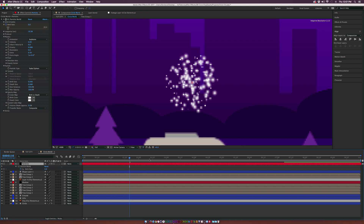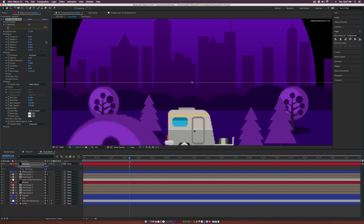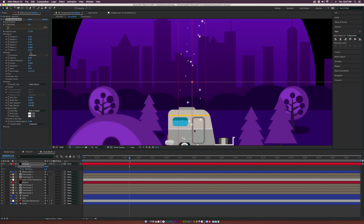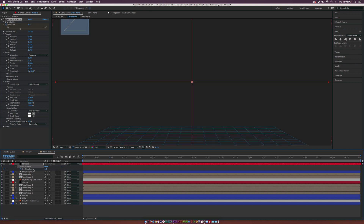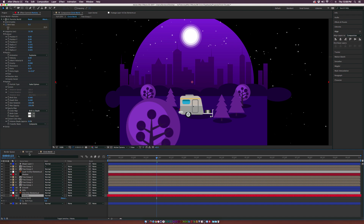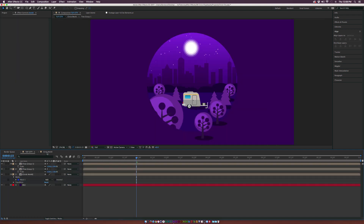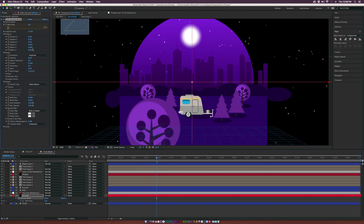In Physics, set Velocity to zero and Gravity to zero so nothing moves. Move the layer in the timeline so the keyframes are clear, extend it out. Then in Producer, increase Radius Y and Radius X. If you need more particles, go to the Birth Rate keyframe in the timeline and increase it. Bring this layer underneath everything, just above the circle. Now we have our stars.